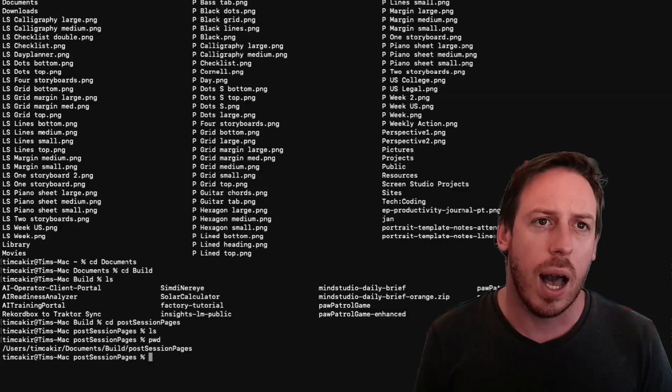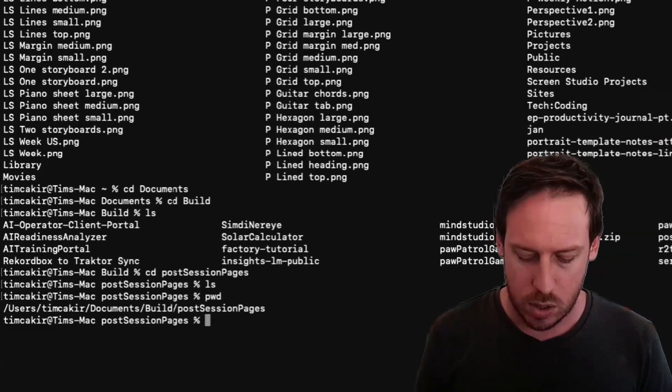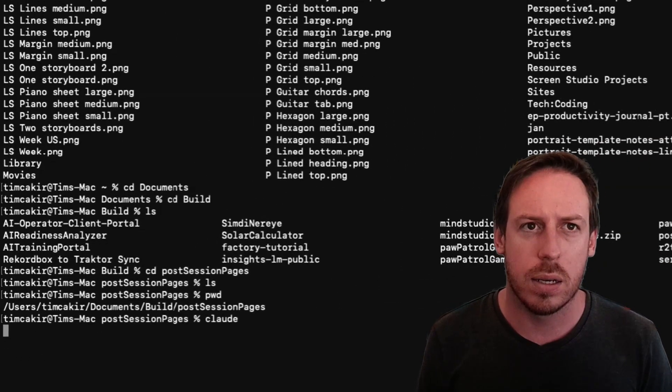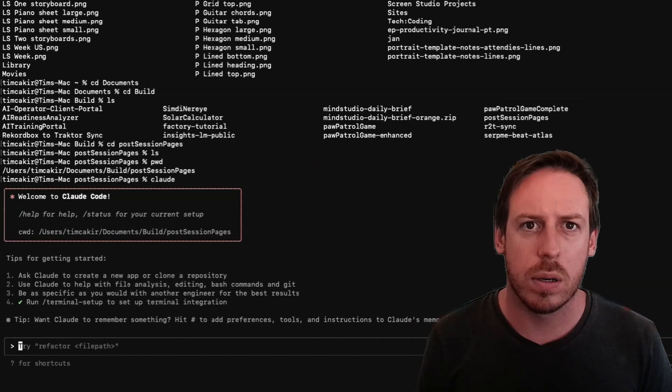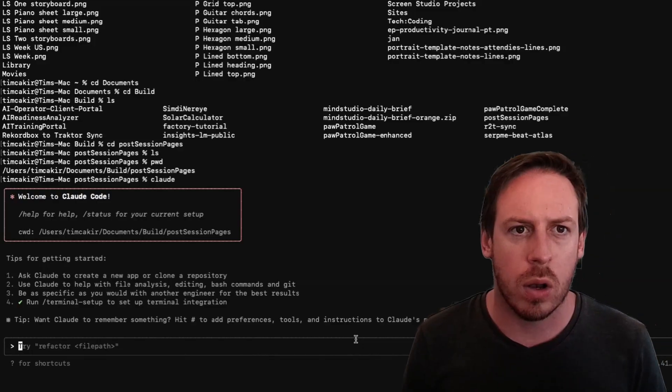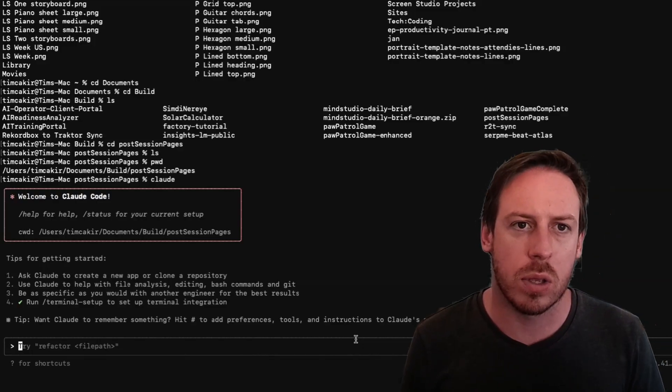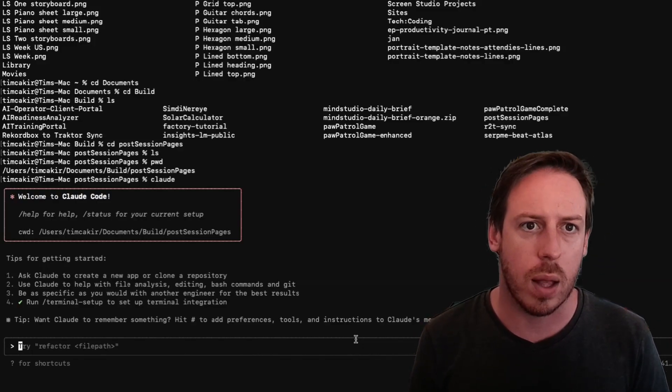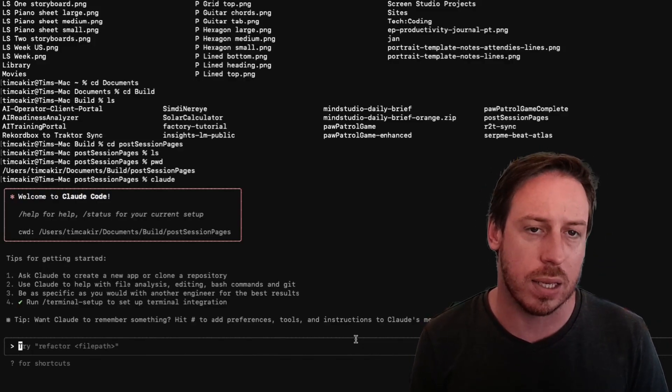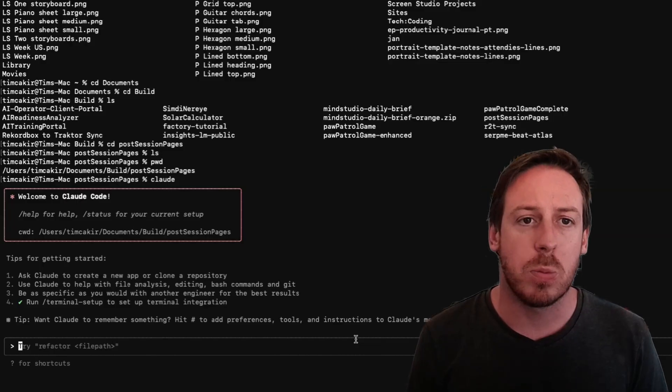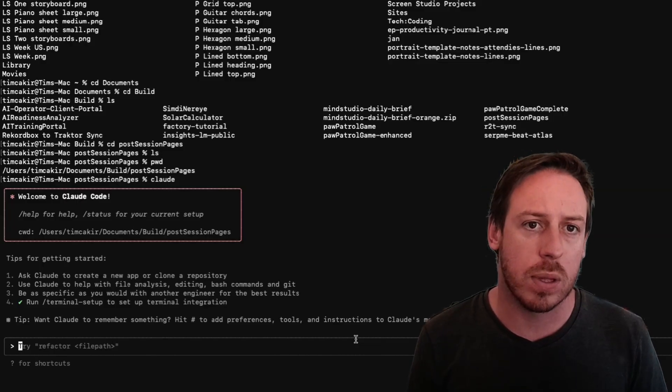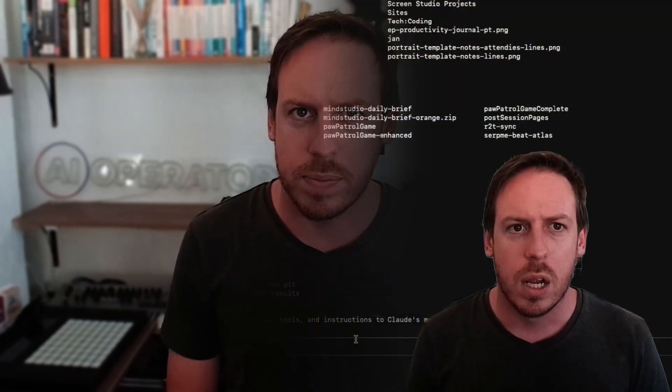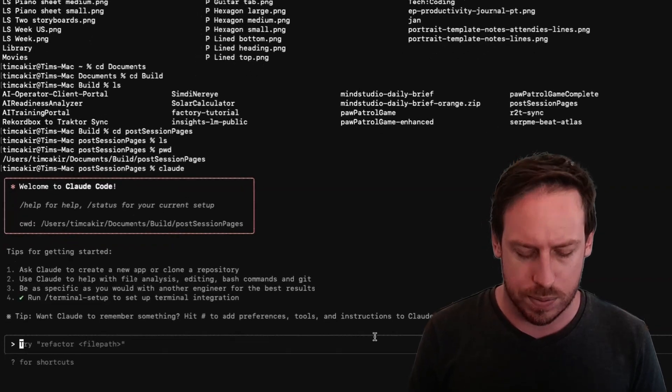Now, I want to launch Claude. You can just write Claude, enter, and here we go. Welcome to Claude Code. Awesome. Ask Claude to create a new app or clone a repository. Use Claude to help with file analysis, editing, bash commands, and Git. Be as specific as you would like with another engineer with the best results. I love Claude Code because I've already integrated it to my Zapier MCP, which I have another video I just did about that. Please do watch that because that's very interesting for business automation. But right now, I want to use Claude Code to build something quite simple very, very quickly.